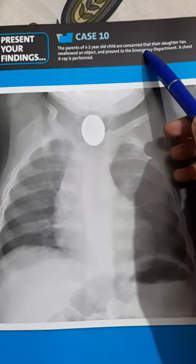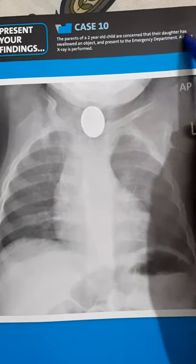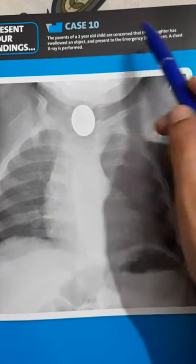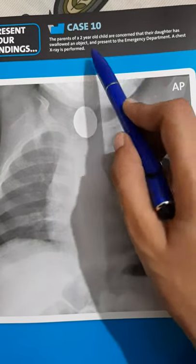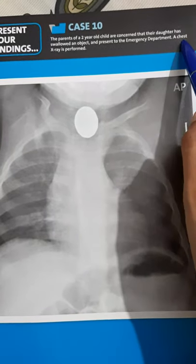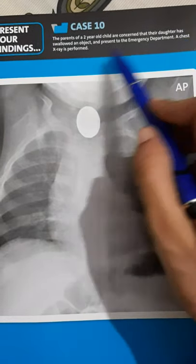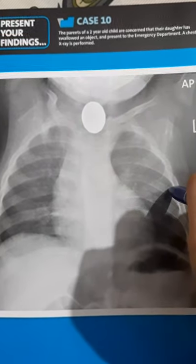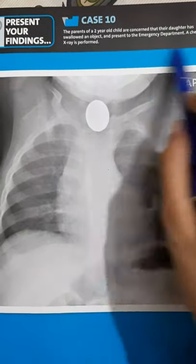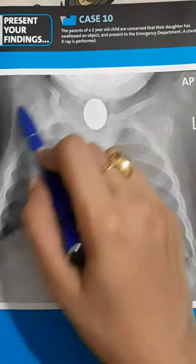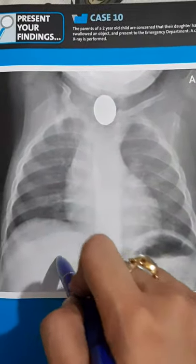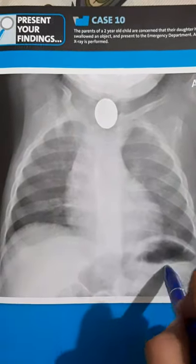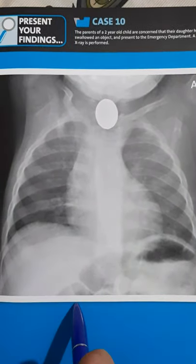The parents of a two-year-old child are concerned that their daughter has swallowed an object. They present to the emergency department, and a chest x-ray is performed as part of the investigation. This is the PA view chest x-ray of that child.